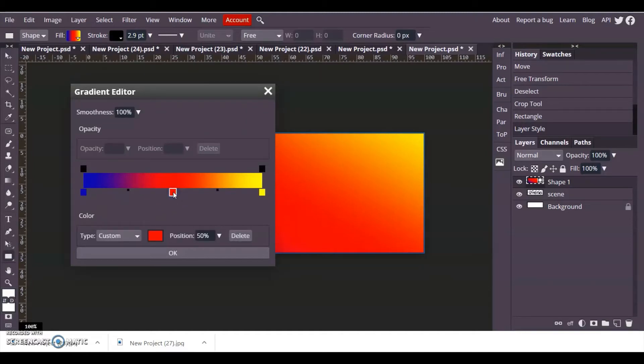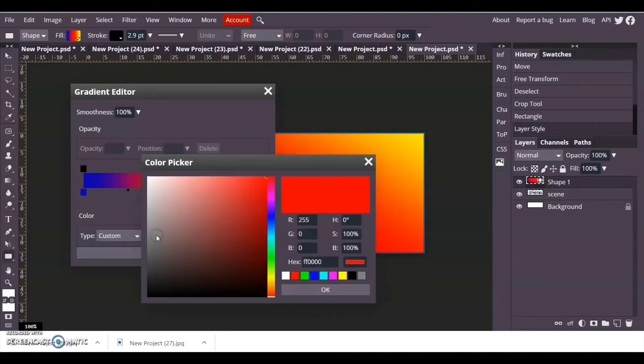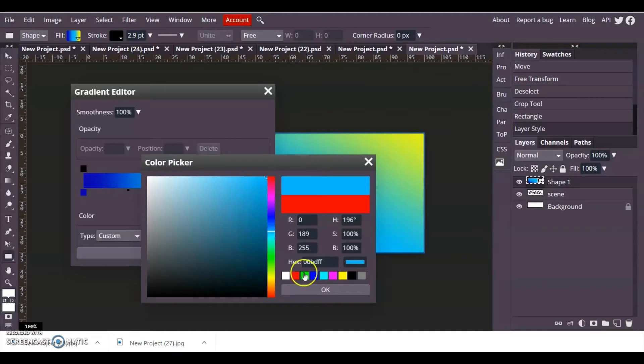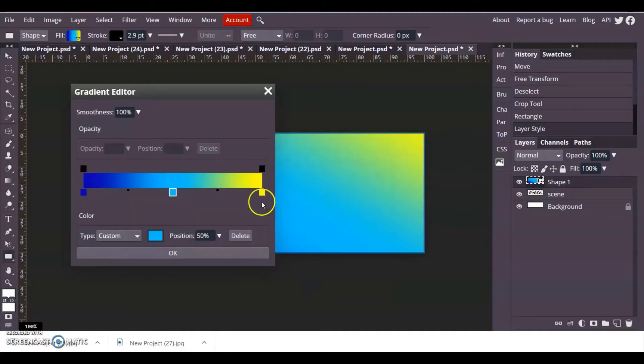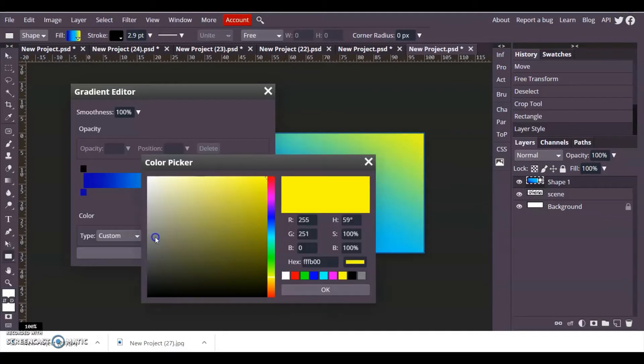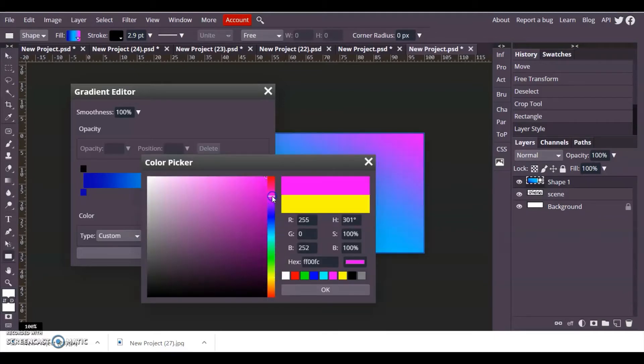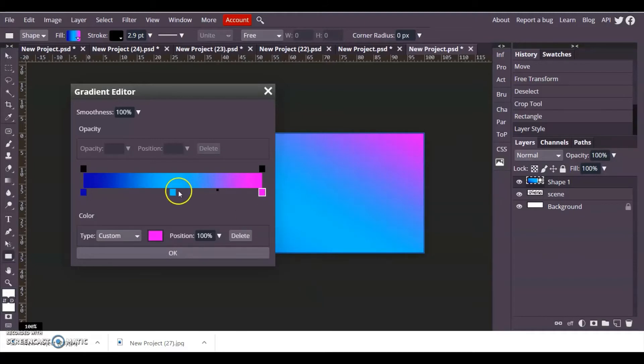In here you can change the colors to whatever colors you want. This will be a three gradient fill, so I'm just going to change that one and maybe have a bit of a pink rather than a yellow.